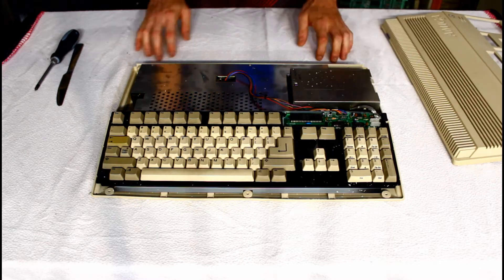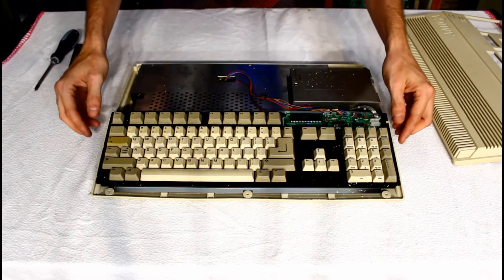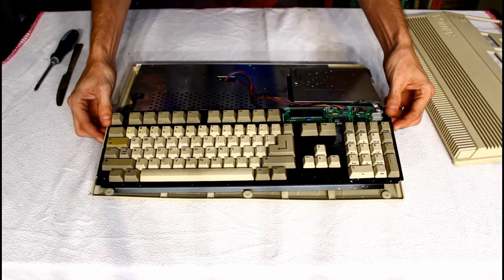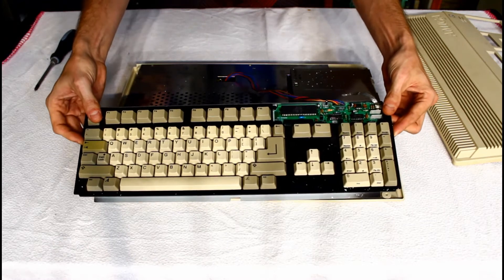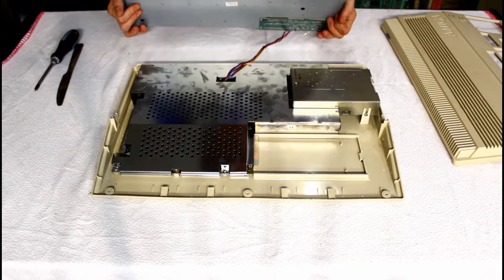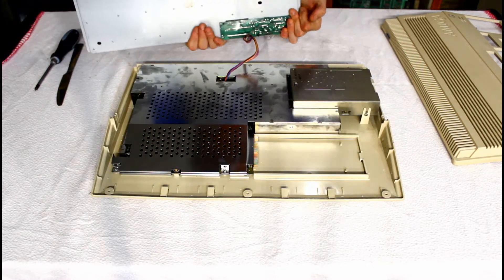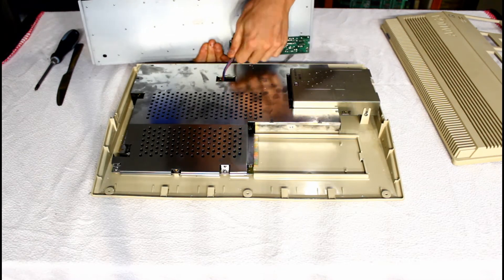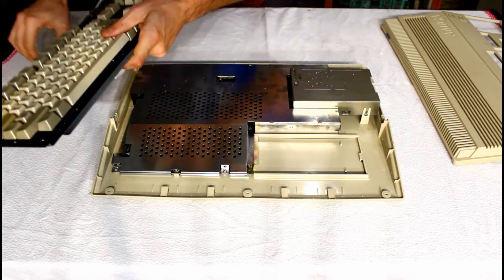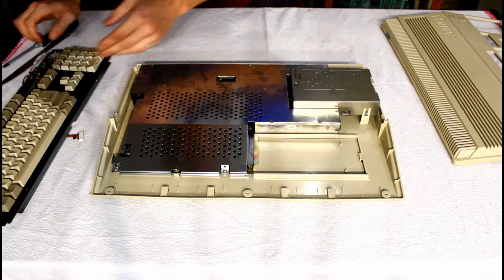As you can see inside it's pretty clean. Doesn't seem to be any marks or anything on the boards. So I'll remove the keyboard and pull the keyboard connector out. As you can see the shield's nice and clean.